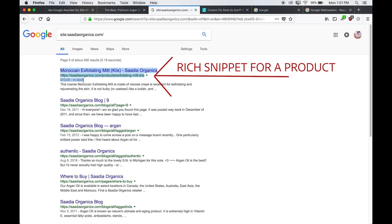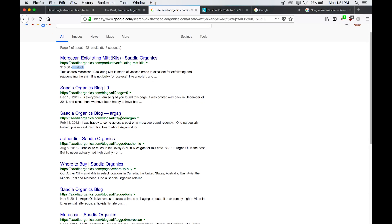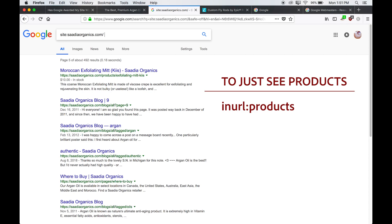So here we go. This is a product that they sell. And this is a rich snippet, we have the pricing and the availability. Now if you want to see only the products that Google has awarded rich snippets for, you would just type in space and then in URL colon products.